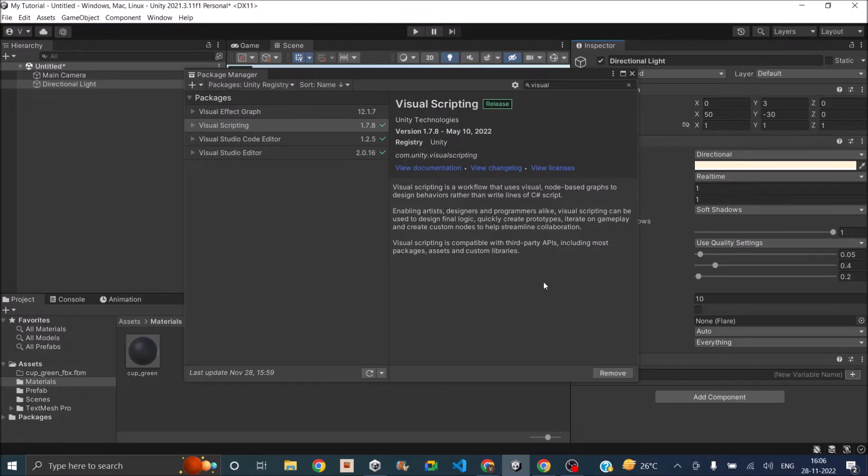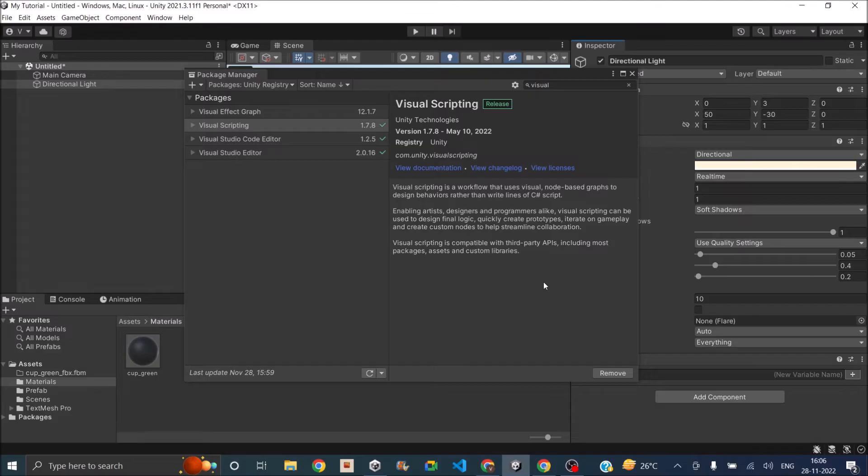So if you're looking to download PlayMaker, then you can use the link in description to get PlayMaker from Unity asset store. PlayMaker is not free, so you'll have to buy it from the Unity asset store. So that being said, let's see how to get started with Visual Scripting in Unity.